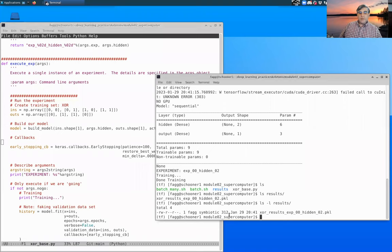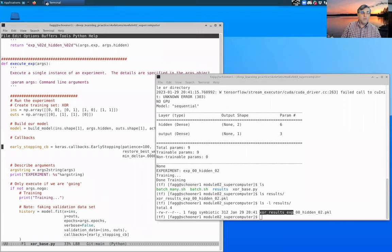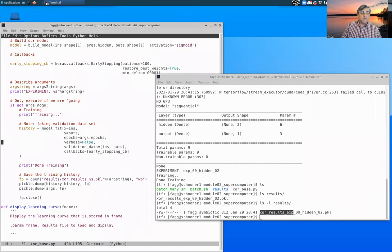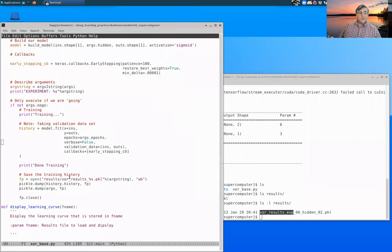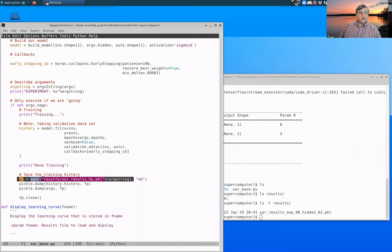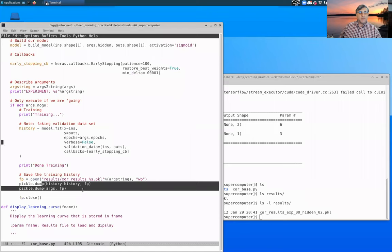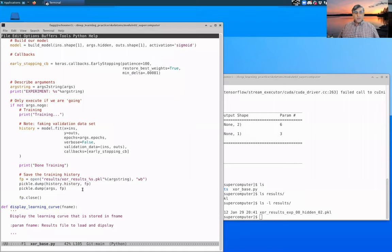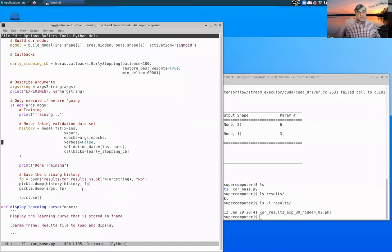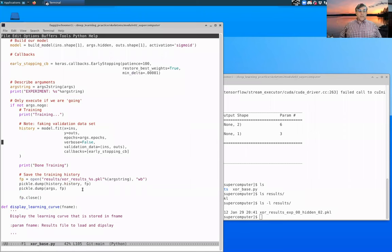This pickle file is coming from the last piece of our training process, which was right in here. So there's our opening of that file and then placing the two objects within that file. And at a later time, we can actually open these up again and do things with them, such as plotting.